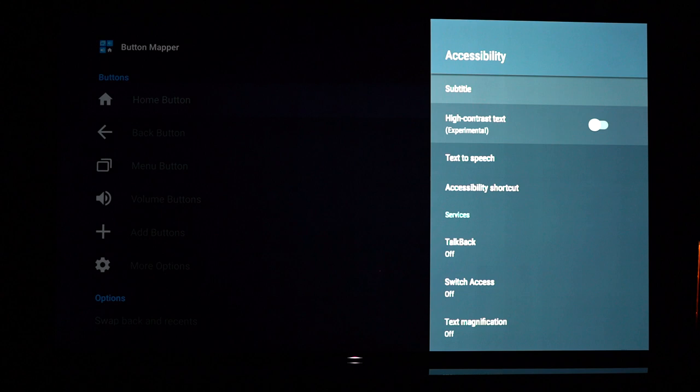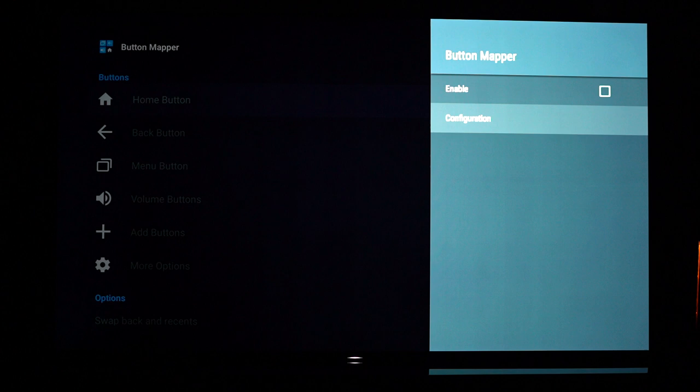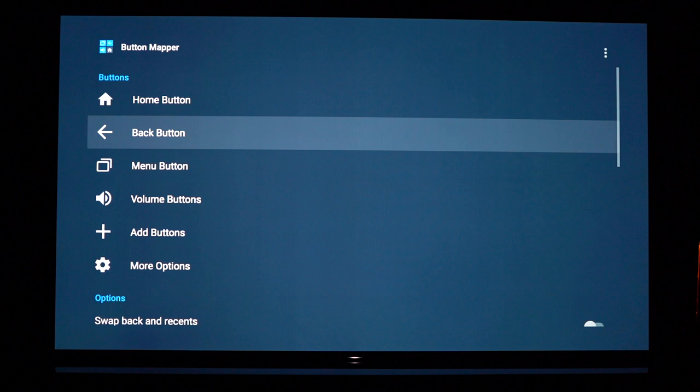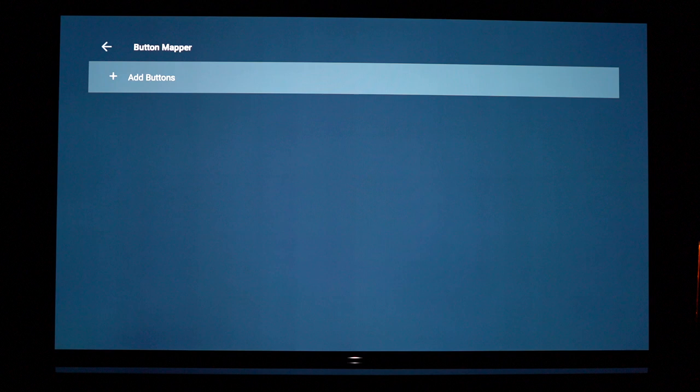We now open up the app and enable a permission by scrolling down to the bottom here and selecting button mapper on or enable. What this does is it allows you to use more buttons that are listed just here such as some of the buttons on your remote like the coloured buttons.